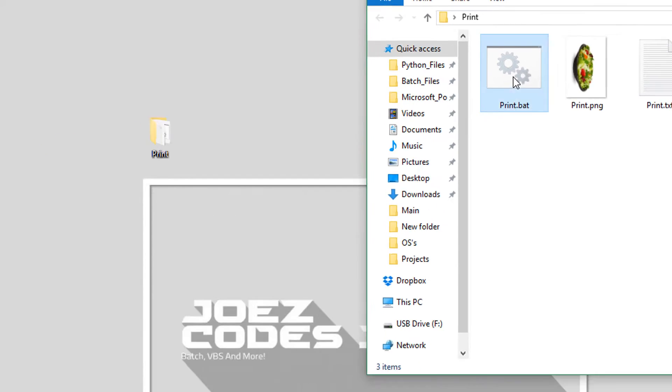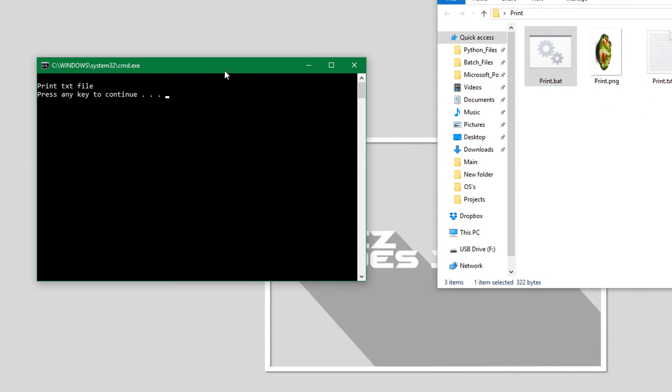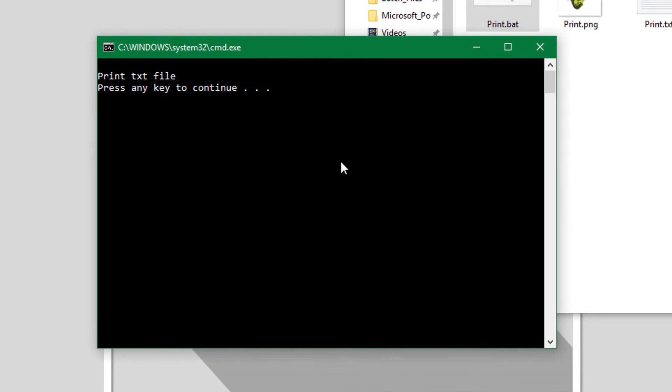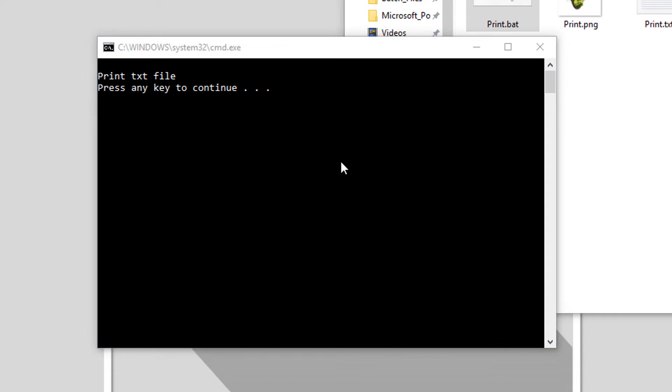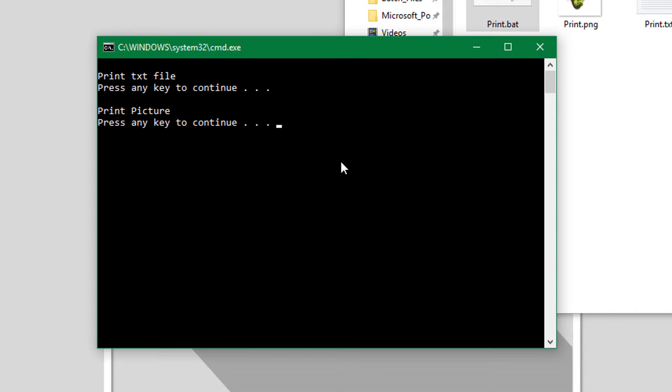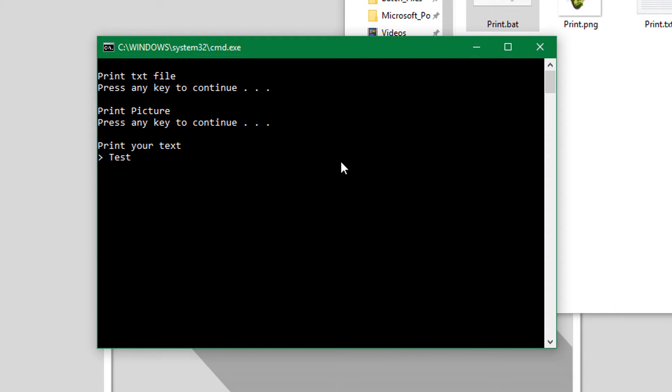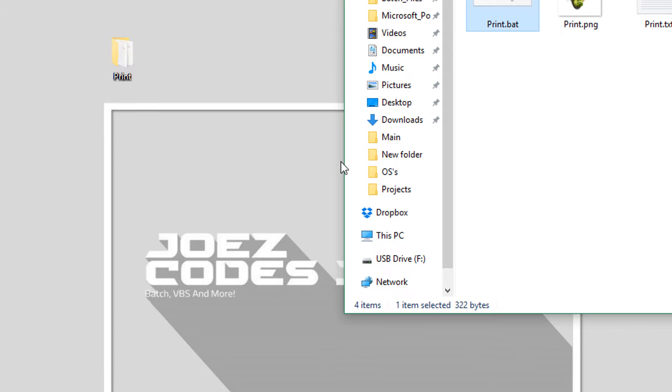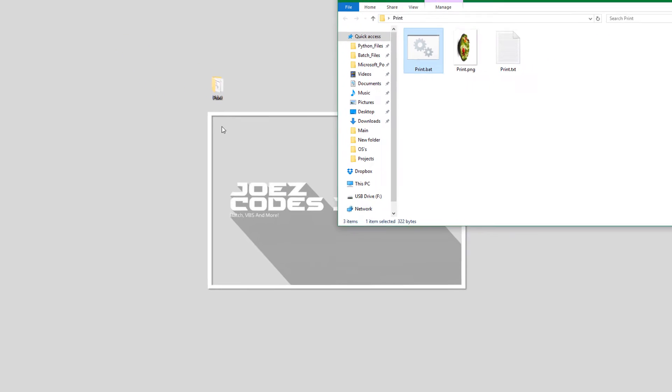I will show you the demo. Alright, so we will print a text file and it will take some time to do that. Now we will print a picture, and now we will enter some text.